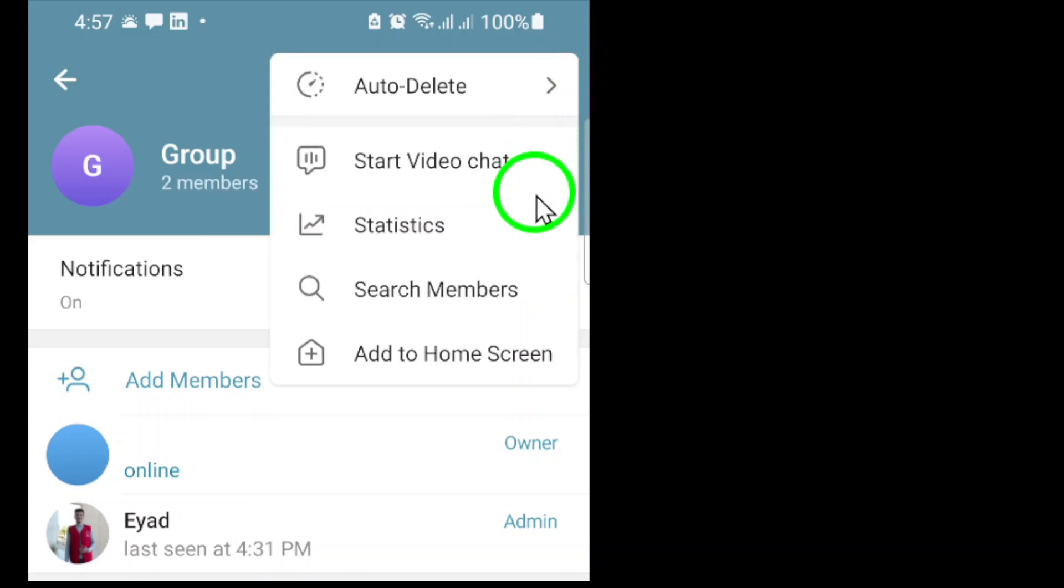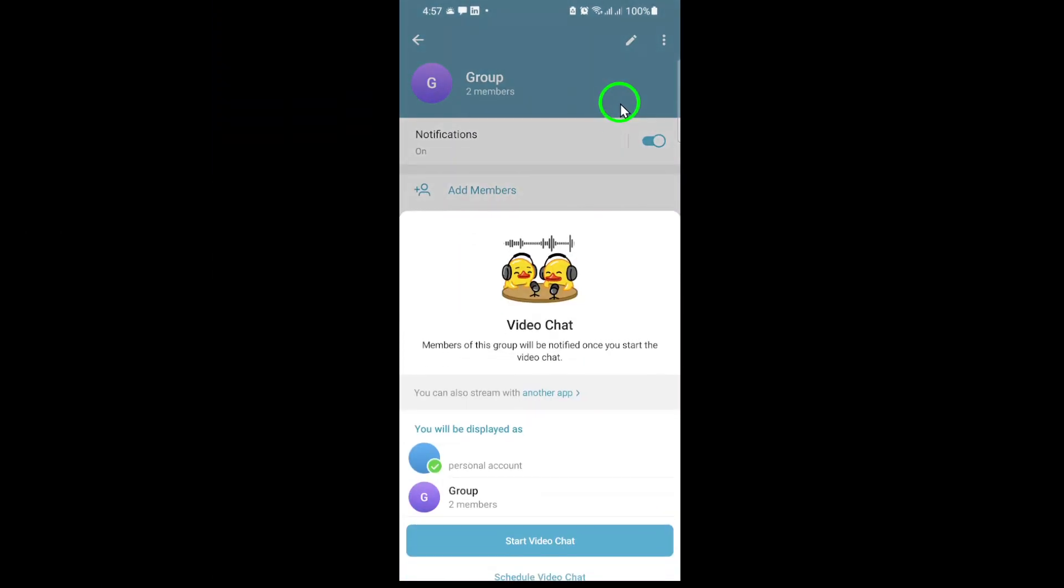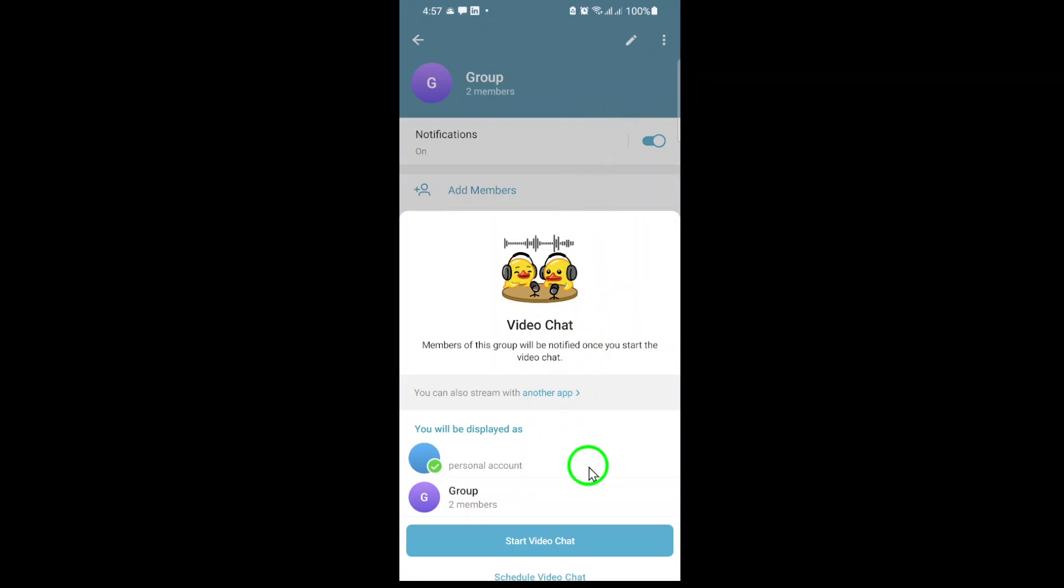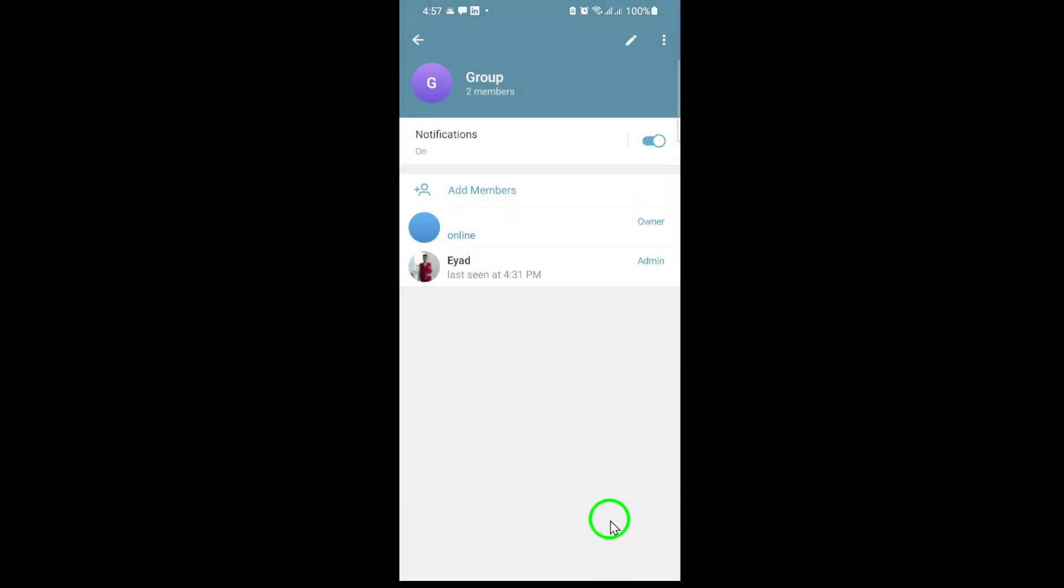From this menu, select Start Video Chat. Telegram will ask you to confirm that you want to begin a video chat with the group. Just tap Confirm, and your group video chat will begin instantly.